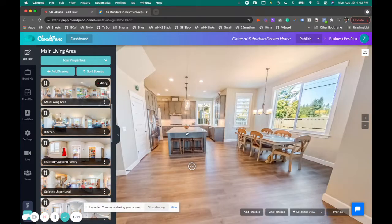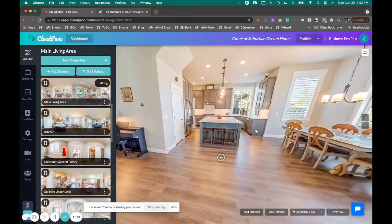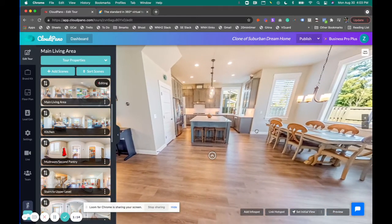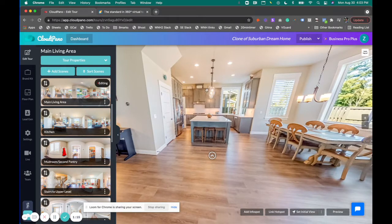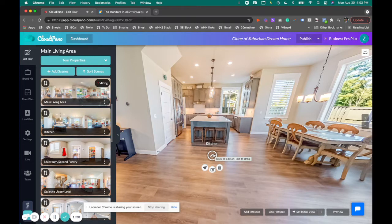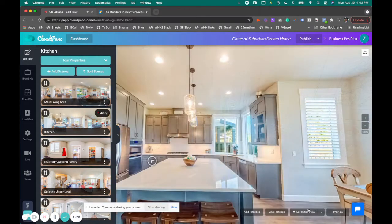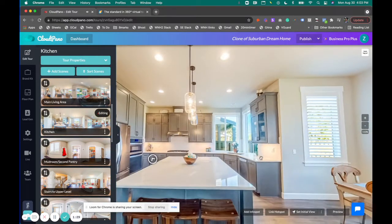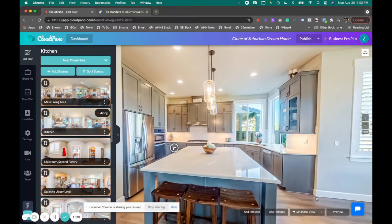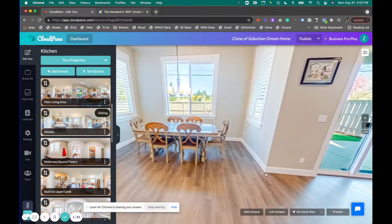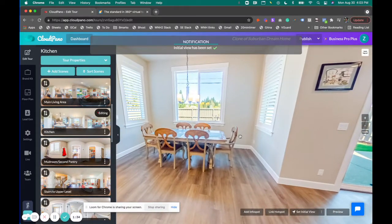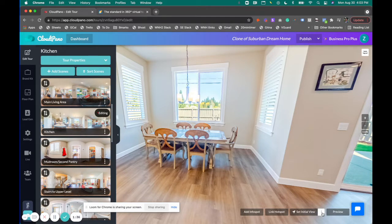You can also customize where you're looking from a specific scene. So in this case, if I click on this kitchen hotspot and I want to customize the initial view going to it, what I would typically do is I would set where I want to look. Let's say I set it right here, I want to look this way towards the backyard.